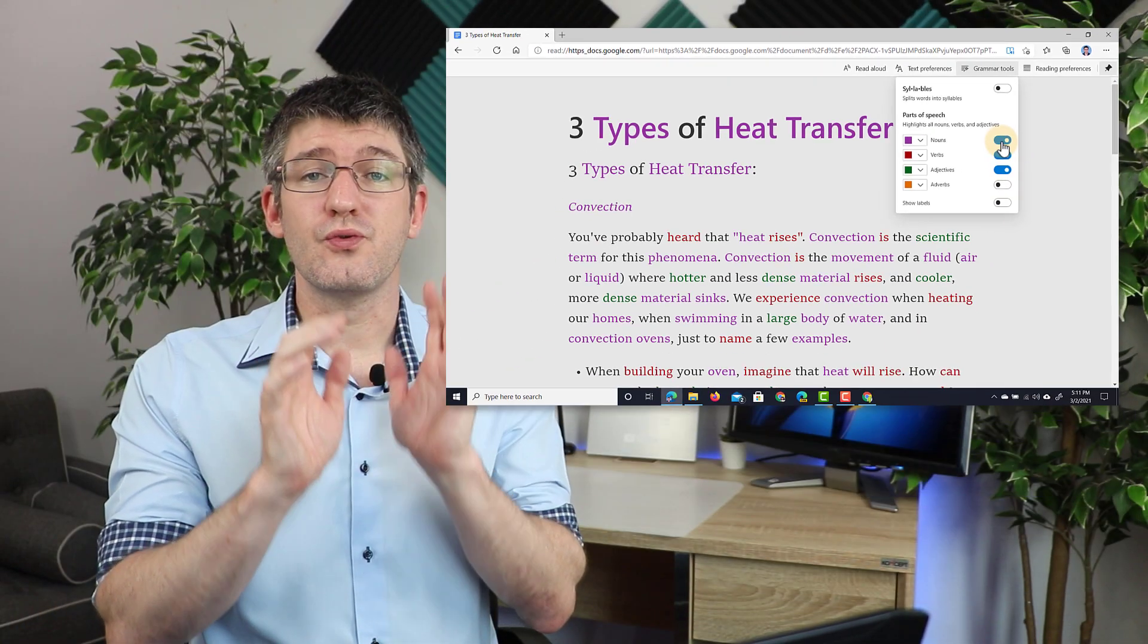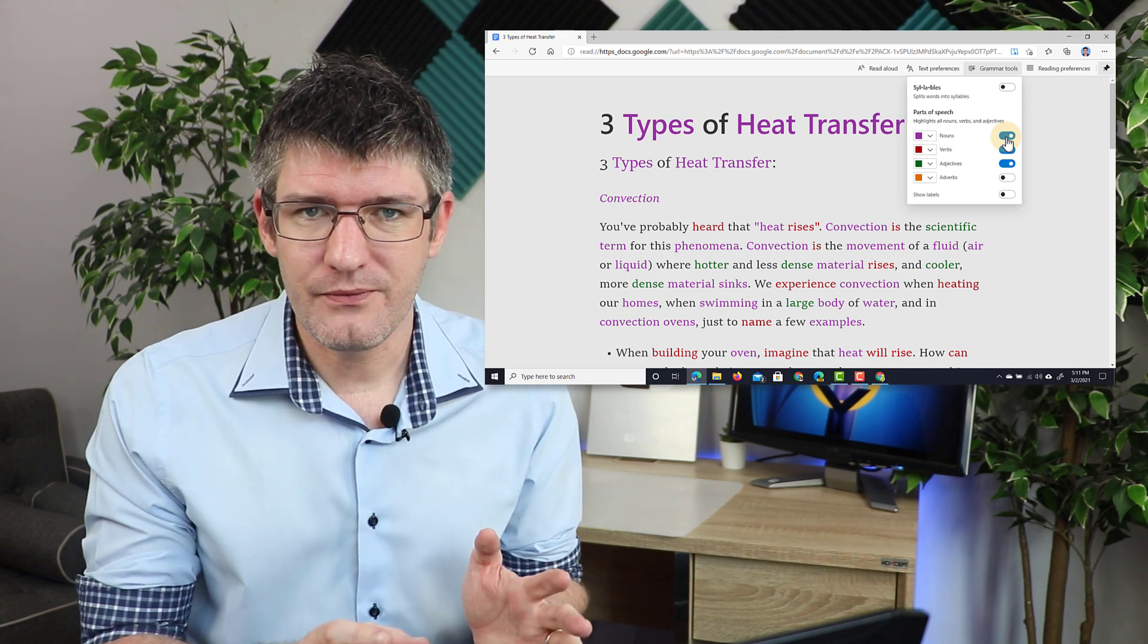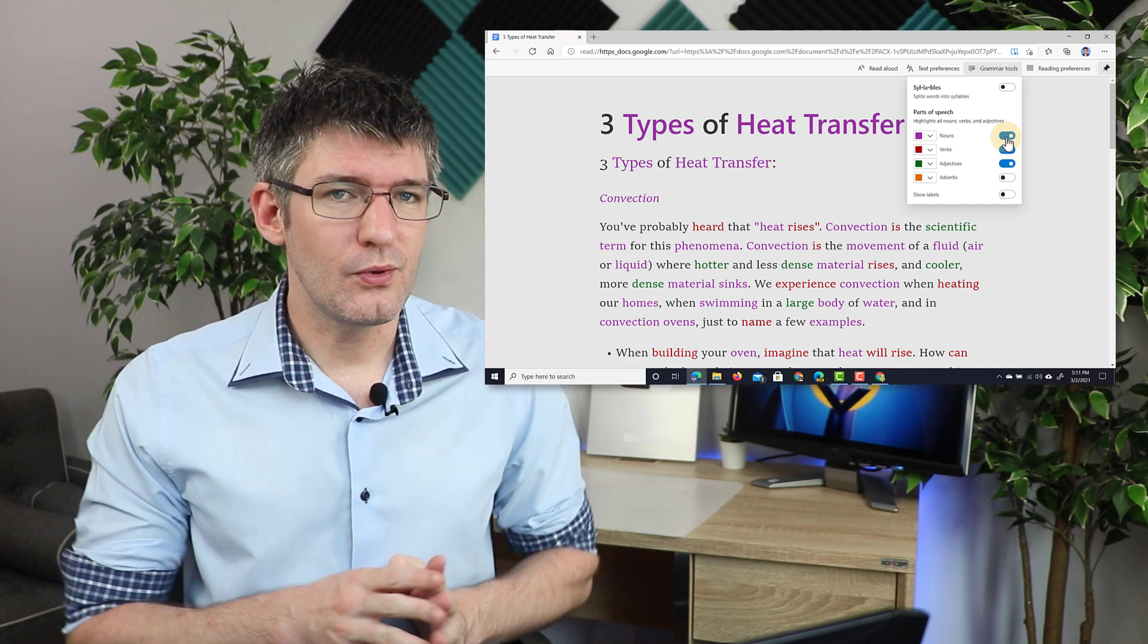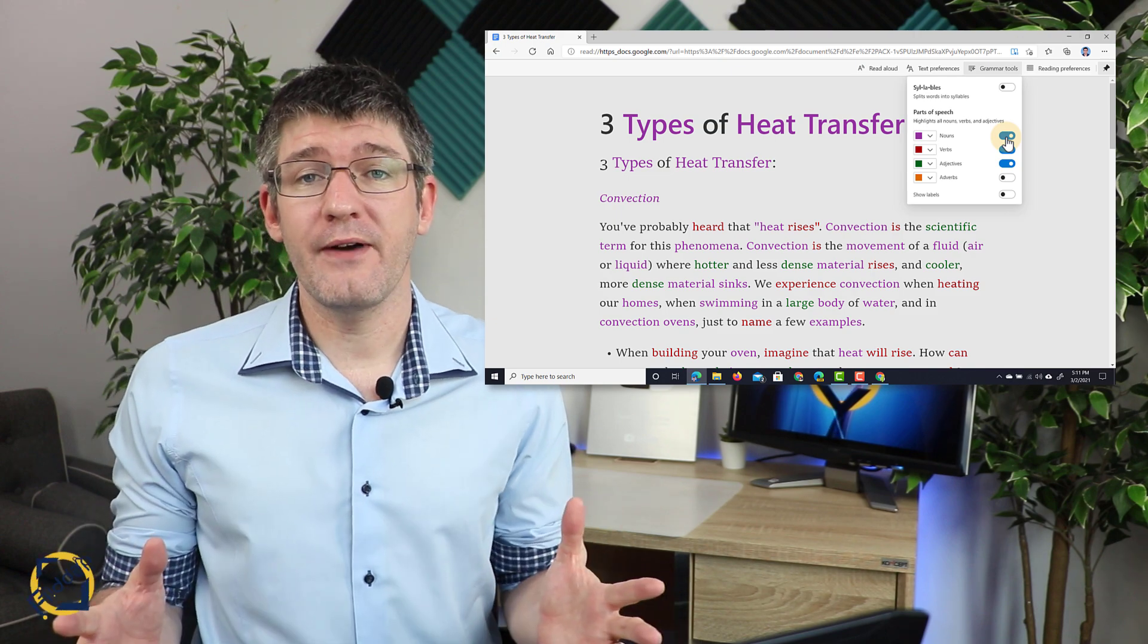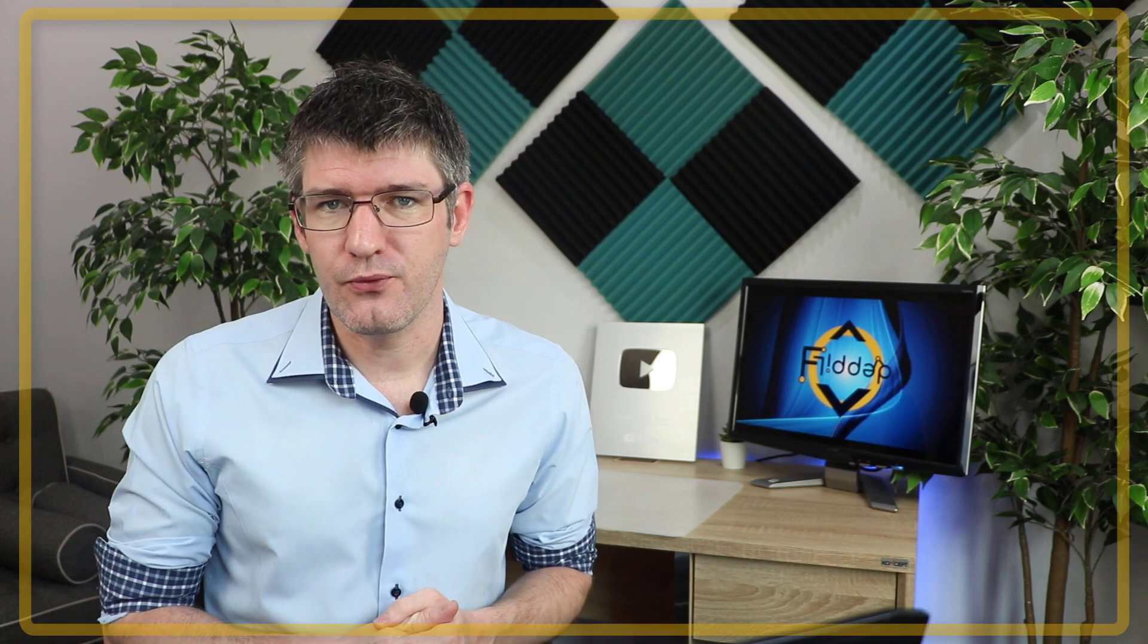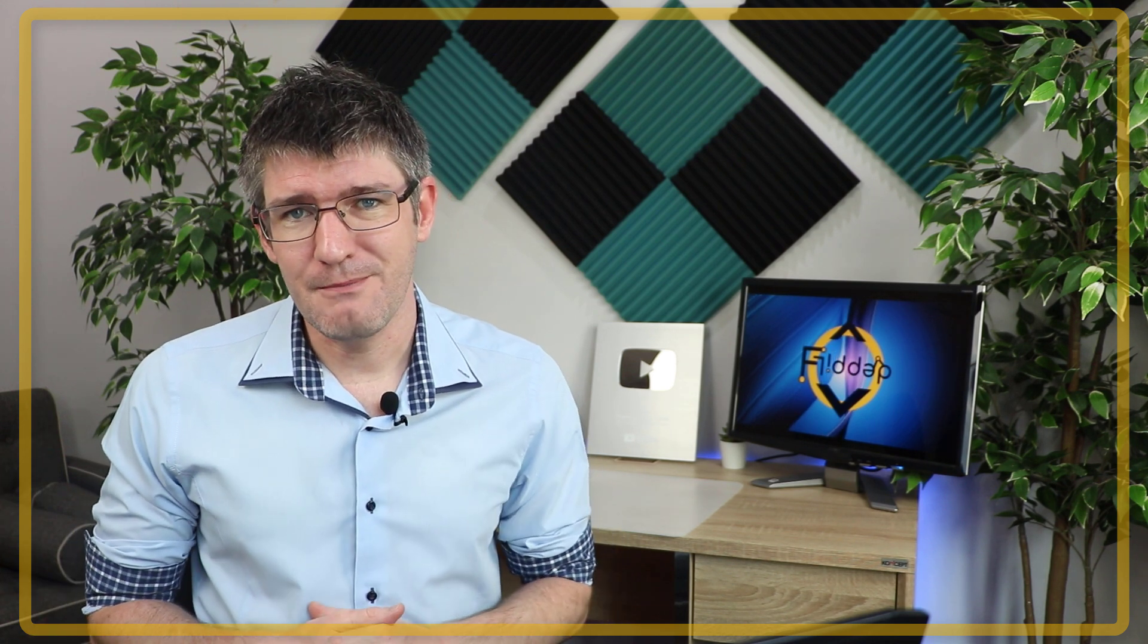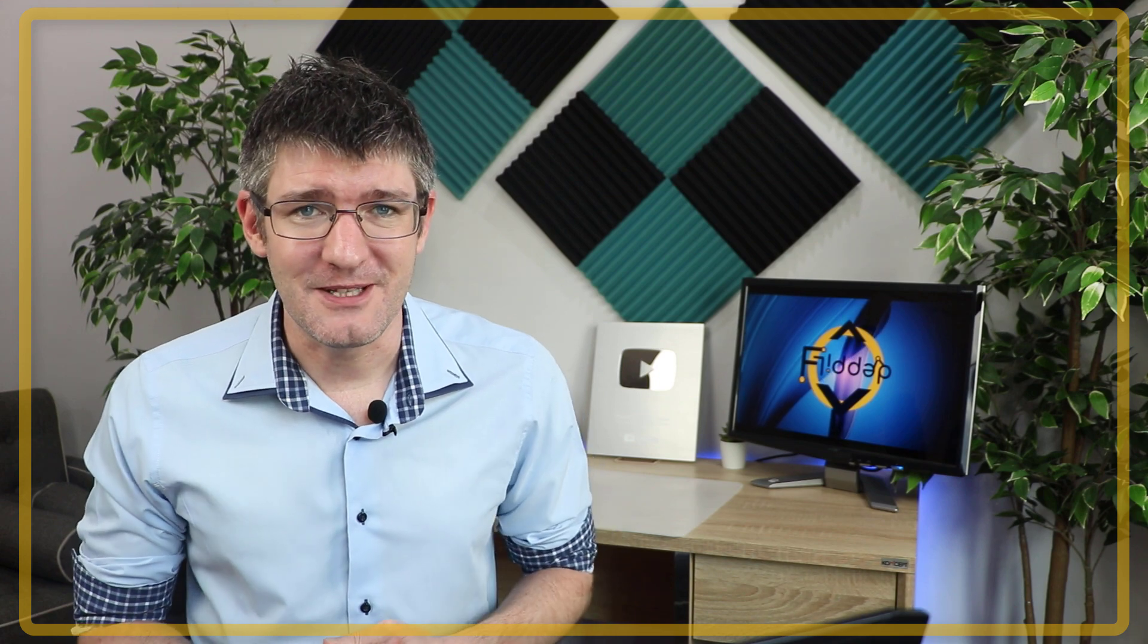This is a great way of quickly getting access to the Immersive Reader even though Google Docs doesn't natively support it. I hope you found this helpful. If you want to know more about how the Immersive Reader works, I'll leave a link in the description below to another video all about the Microsoft Immersive Reader. Thank you for watching, and I will see you in the next one.